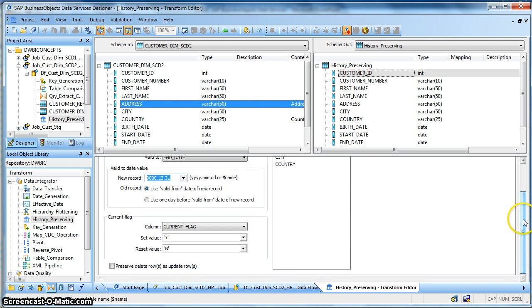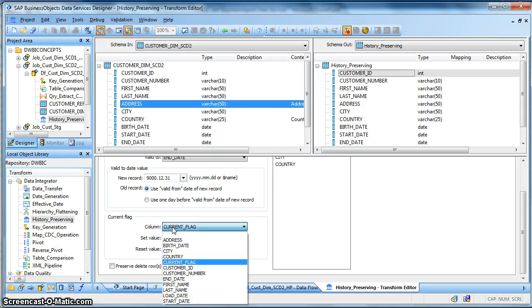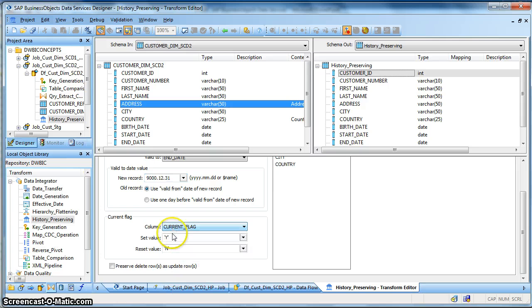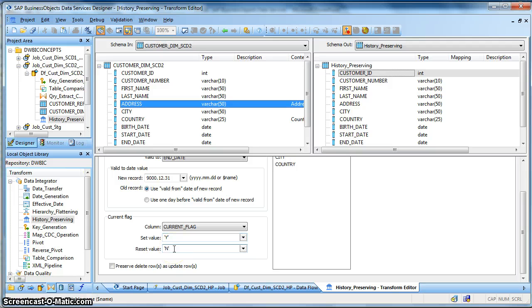Next comes the current flag. This current flag basically describes the status of that customer, whether the particular record is active or not. So in my target table I have a column called current flag which I would like to set to Y if the record set is active, or in case the particular record is being replaced by a new set of record I would put that existing record as N status flag, and would insert a new record with status flag Y.